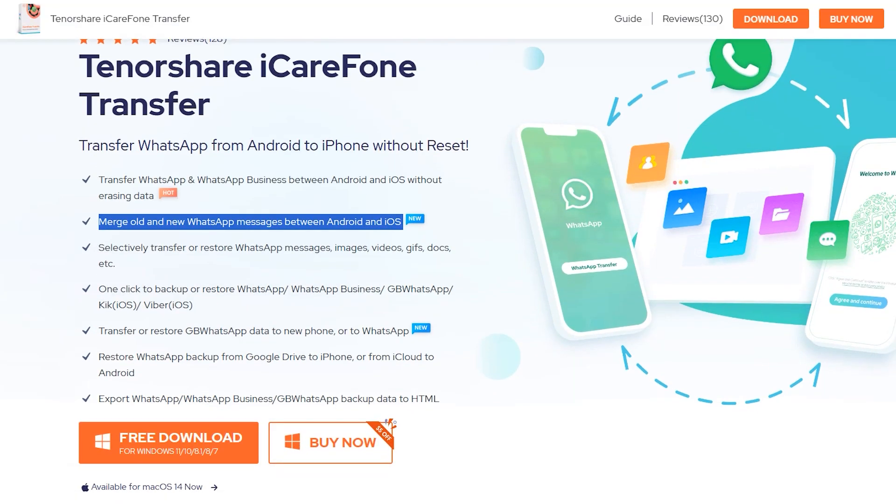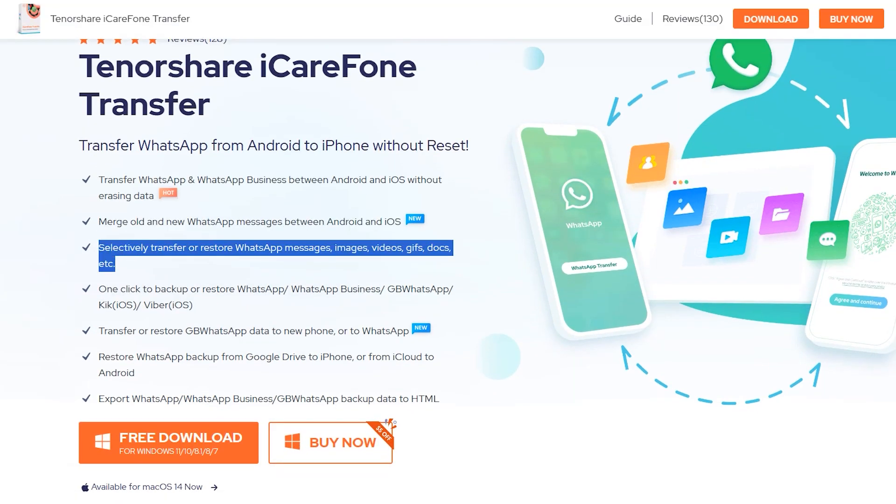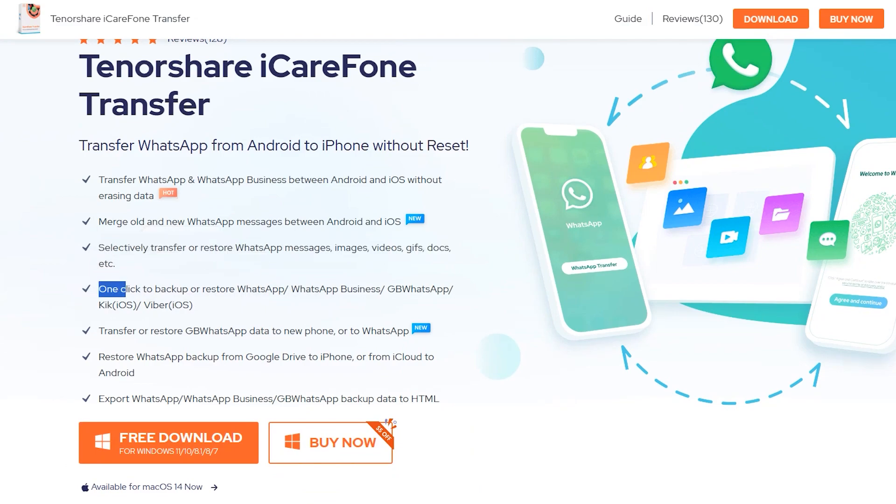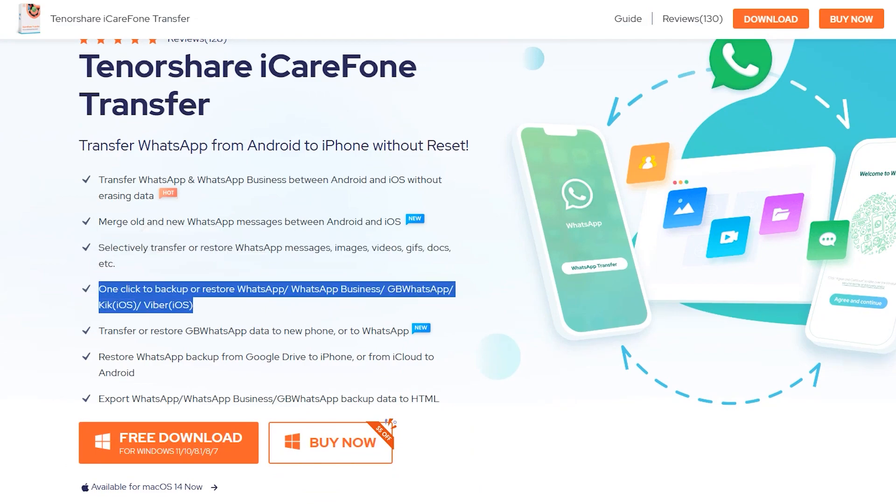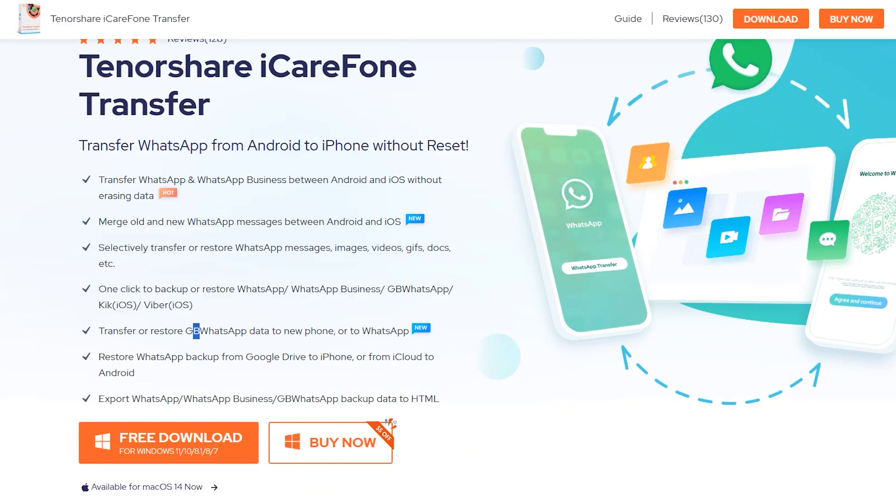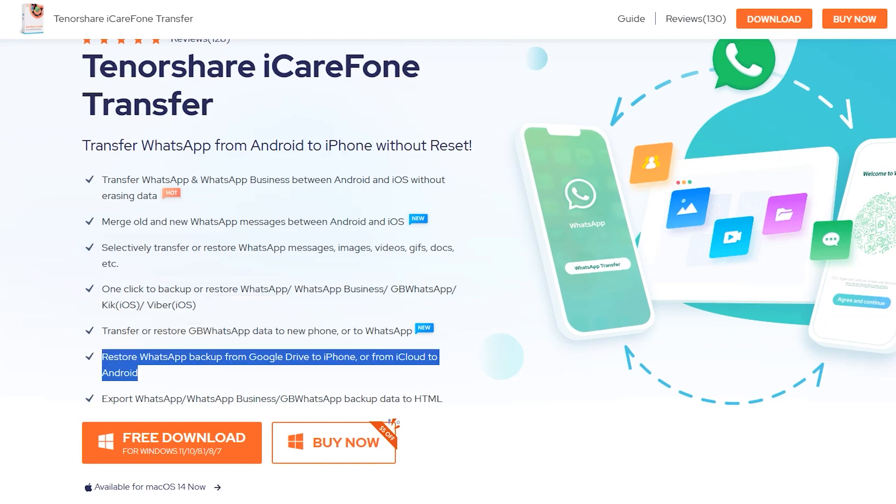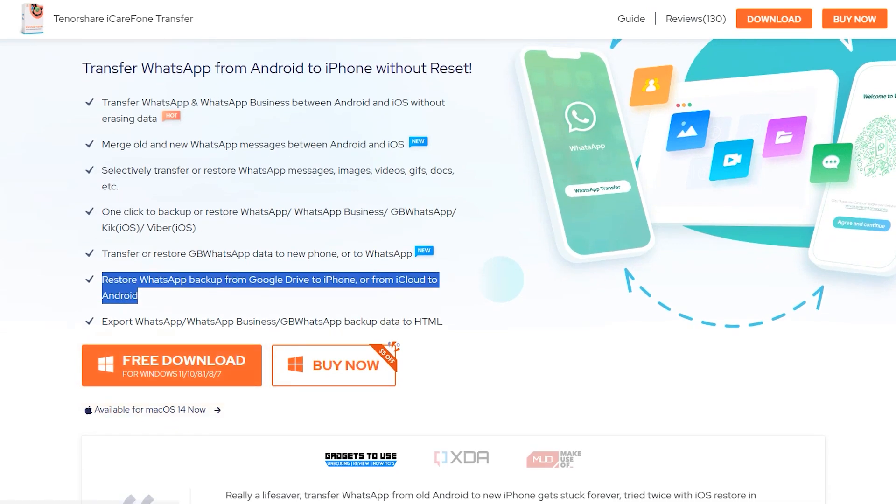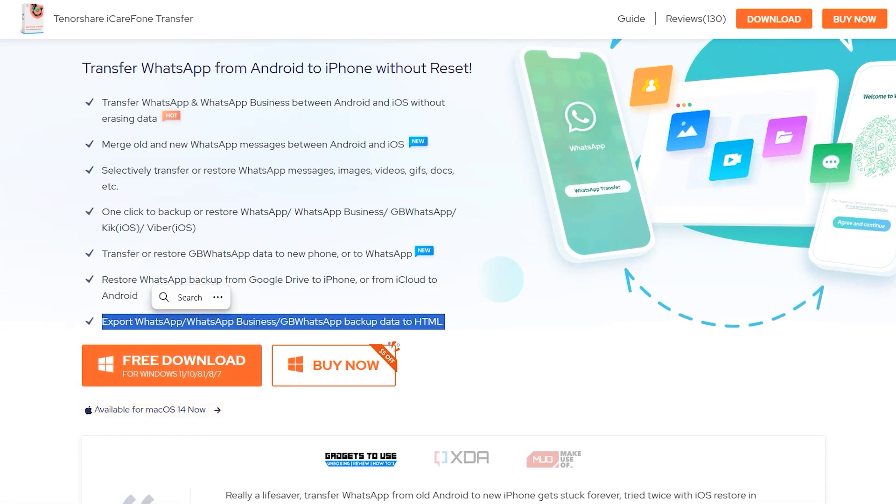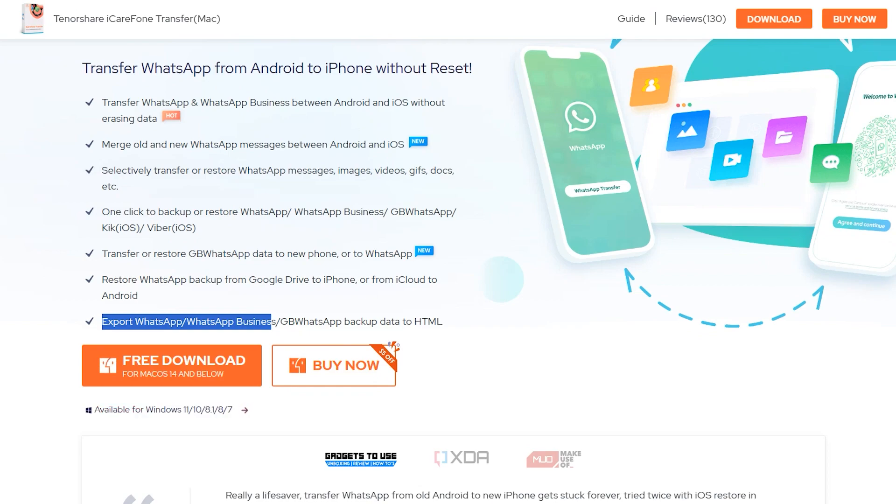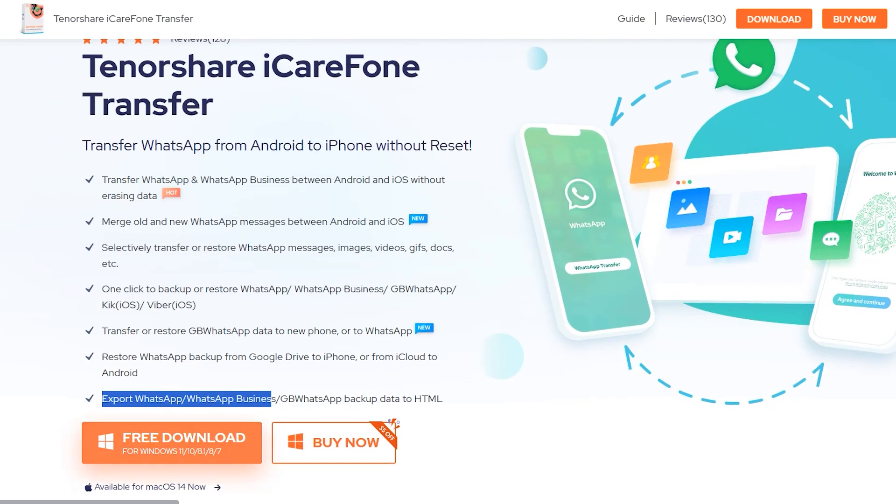The method is quite easy, which I'll show you in a couple of minutes. You can also merge messages of Android and iOS by using this application, not just WhatsApp but you can also transfer data from Viber, Kik, and GB WhatsApp from Android to iOS.